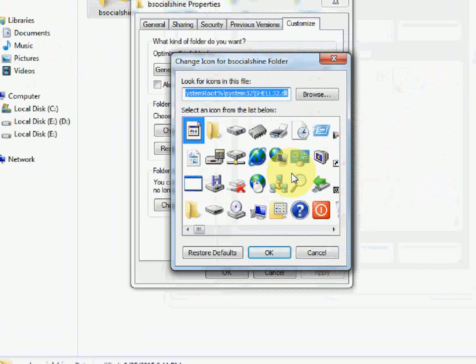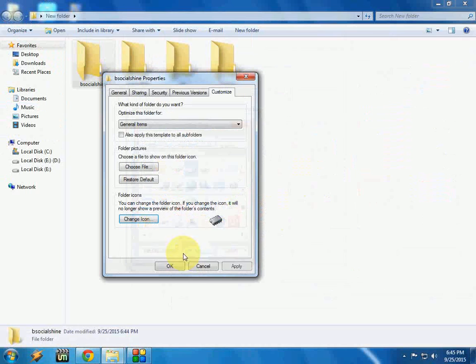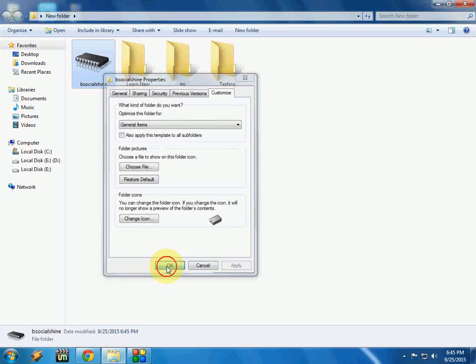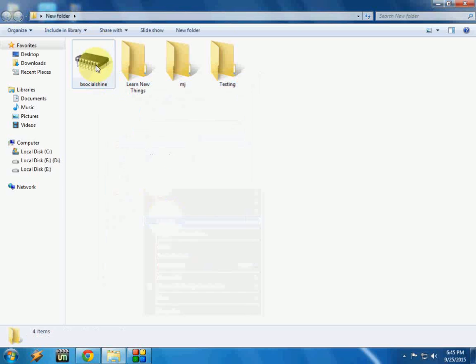And here you will get a lot of icons as you can see. So take any one. I will take this one. Click OK and Apply. Yeah, that's it.